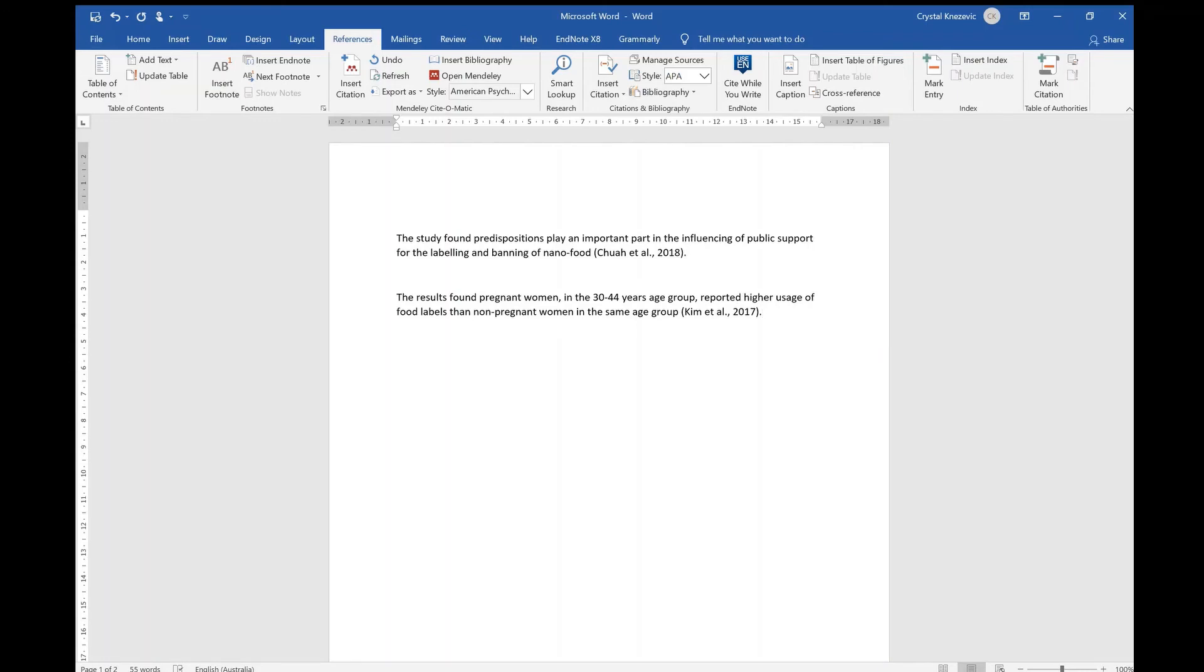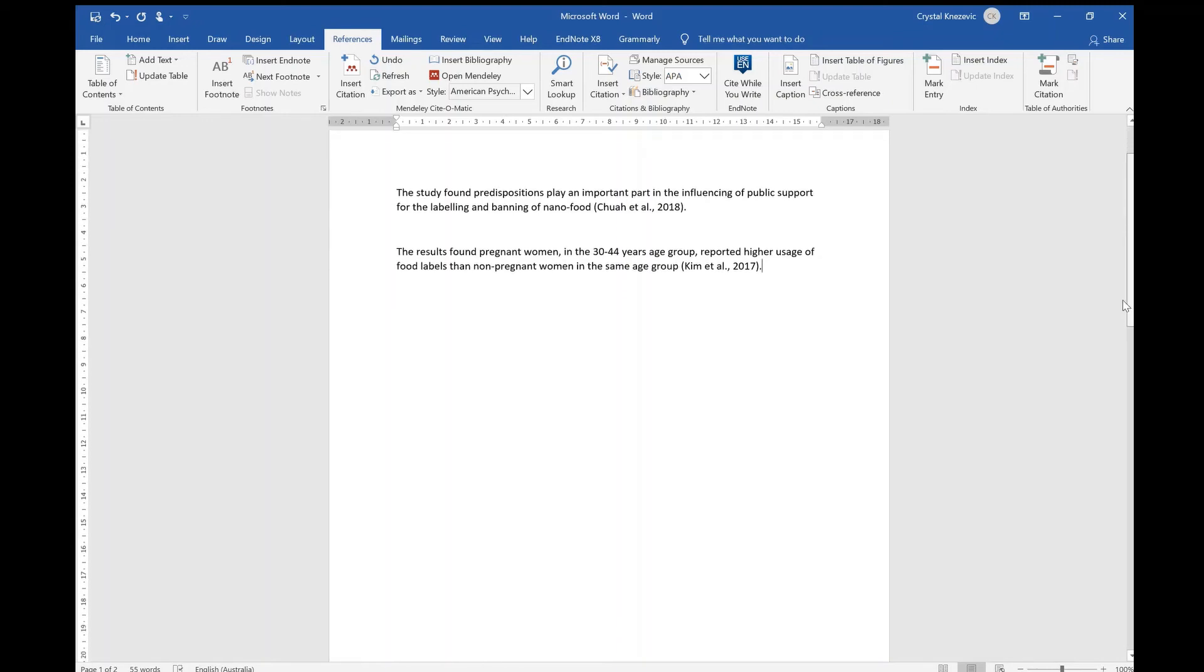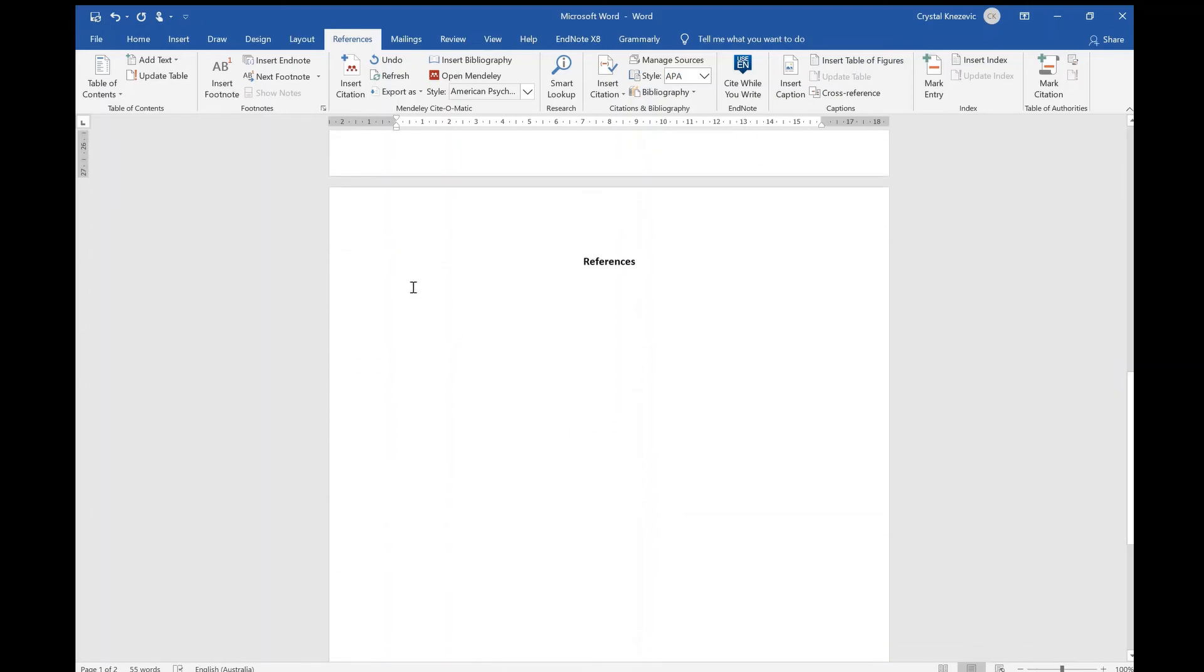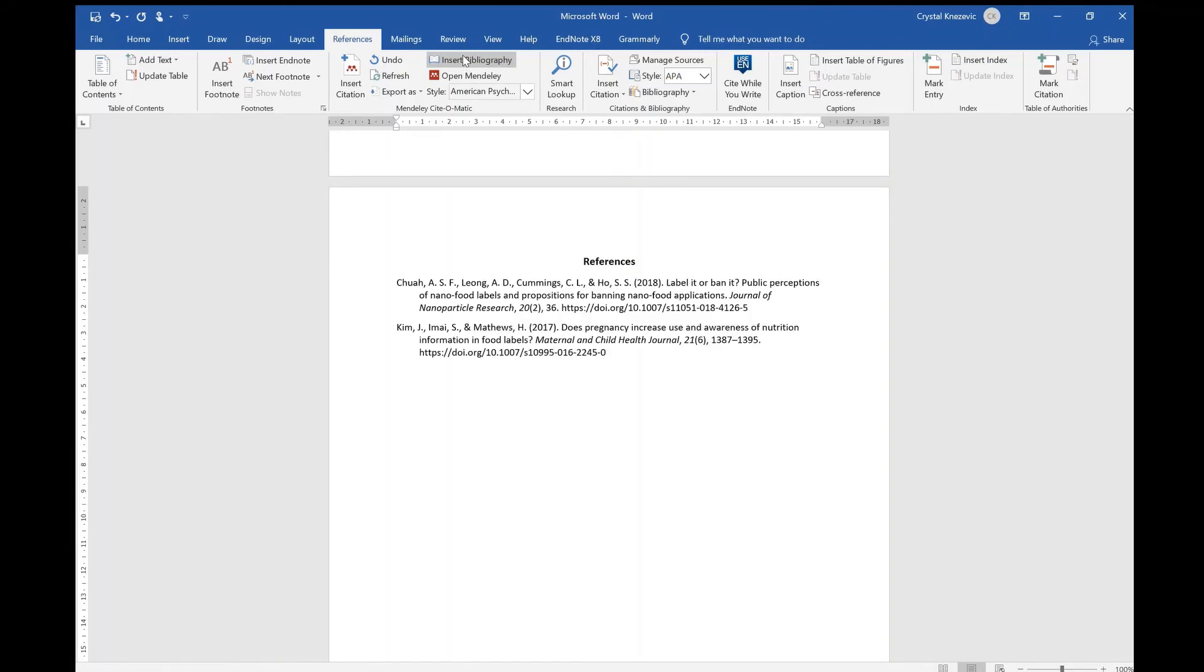Once all in-text citations are included, scroll down to your reference list and select insert bibliography. This will create a reference list based on all the in-text citations you have included in your assignment from your Mendeley library.